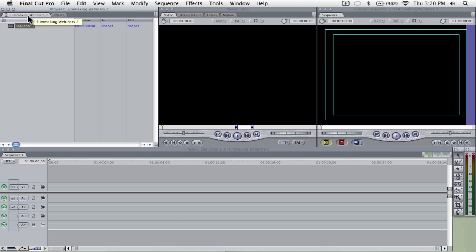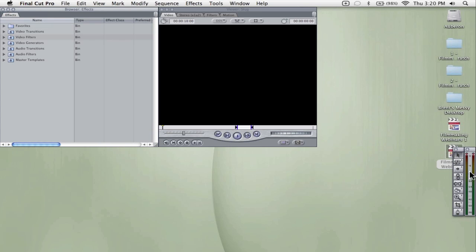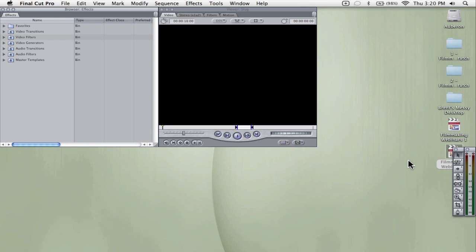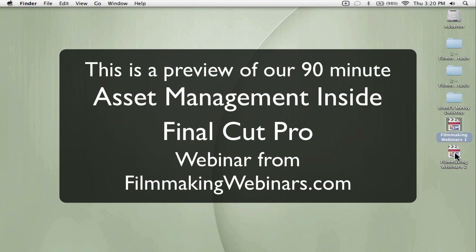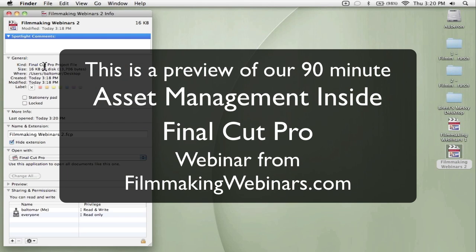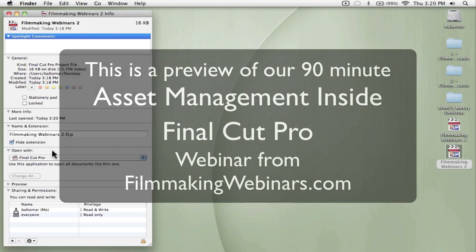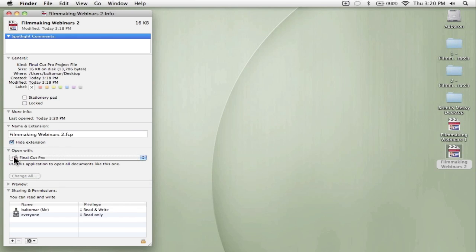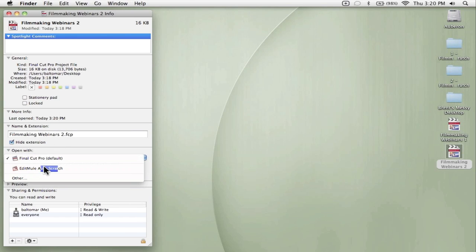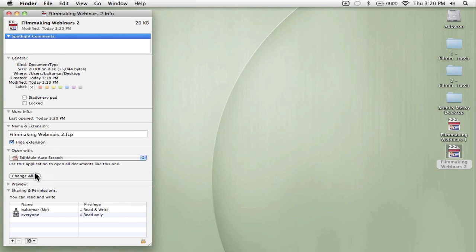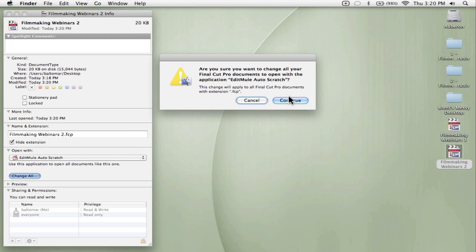Let's look at what Edit Mule Autoscratch does to help that problem. The first thing you do is command-I on the project file, and where it says 'open with,' you change that to Edit Mule Autoscratch. Then go ahead and hit change all so that every time you open a Final Cut project, instead of opening Final Cut, it opens Edit Mule.